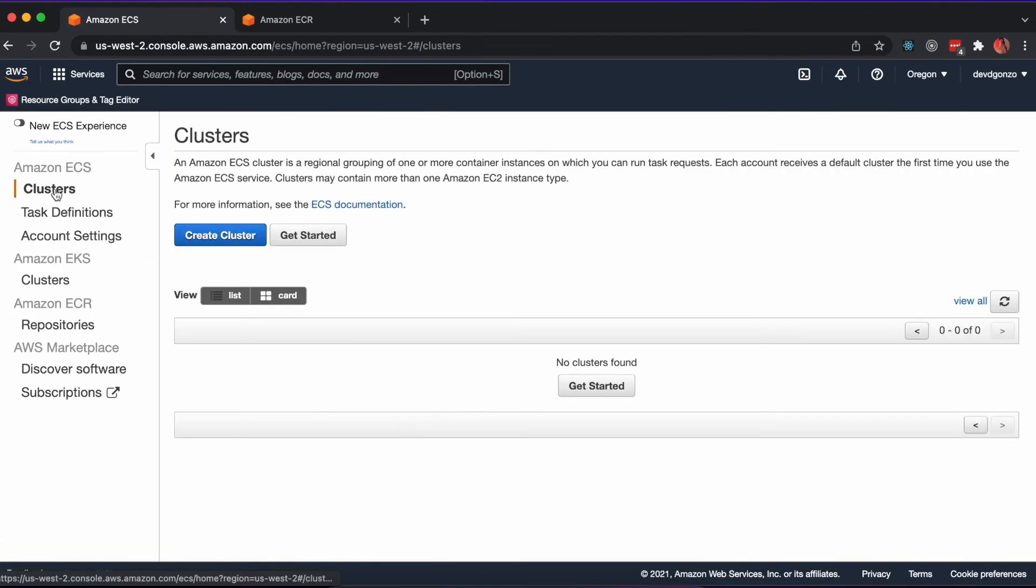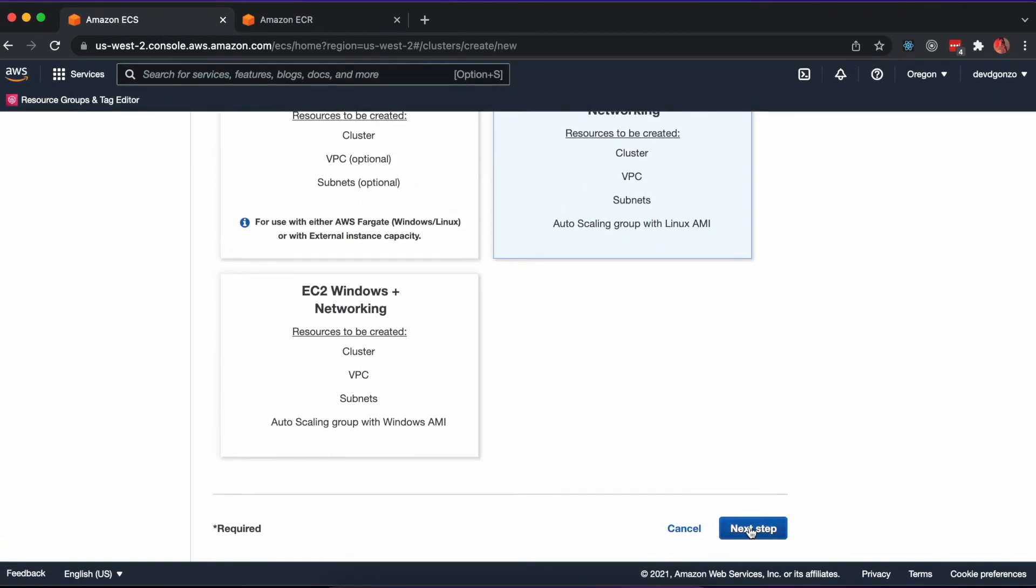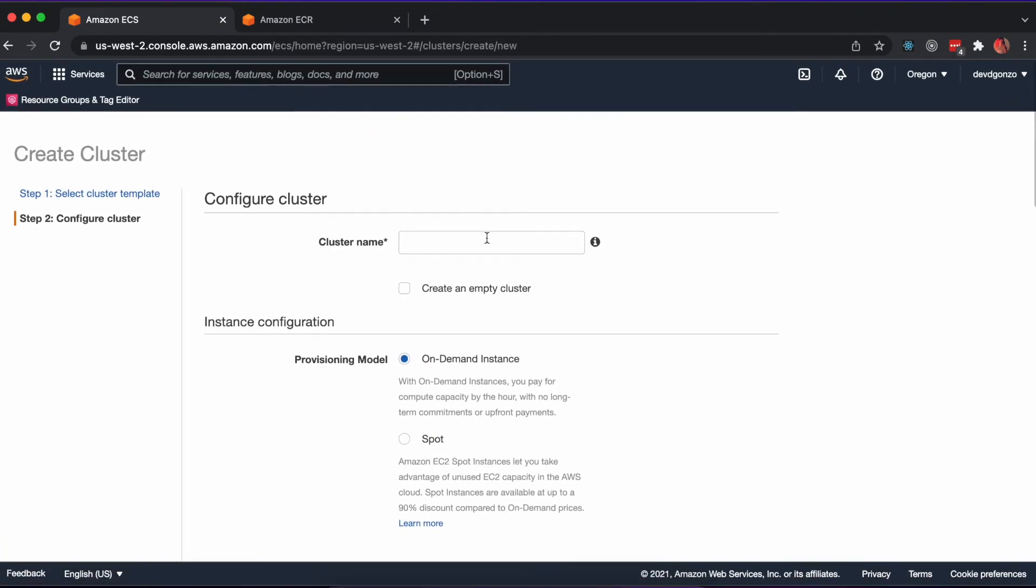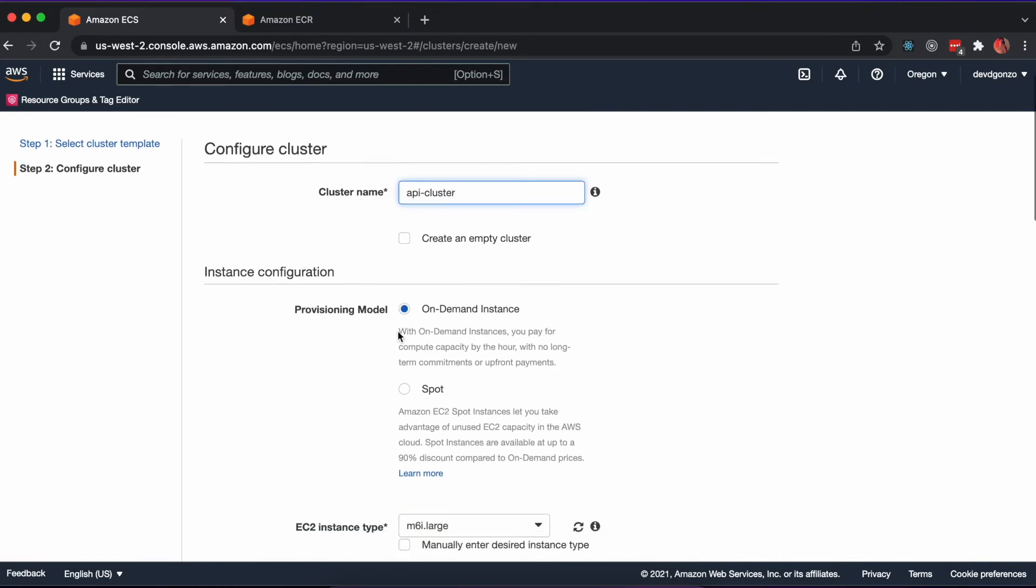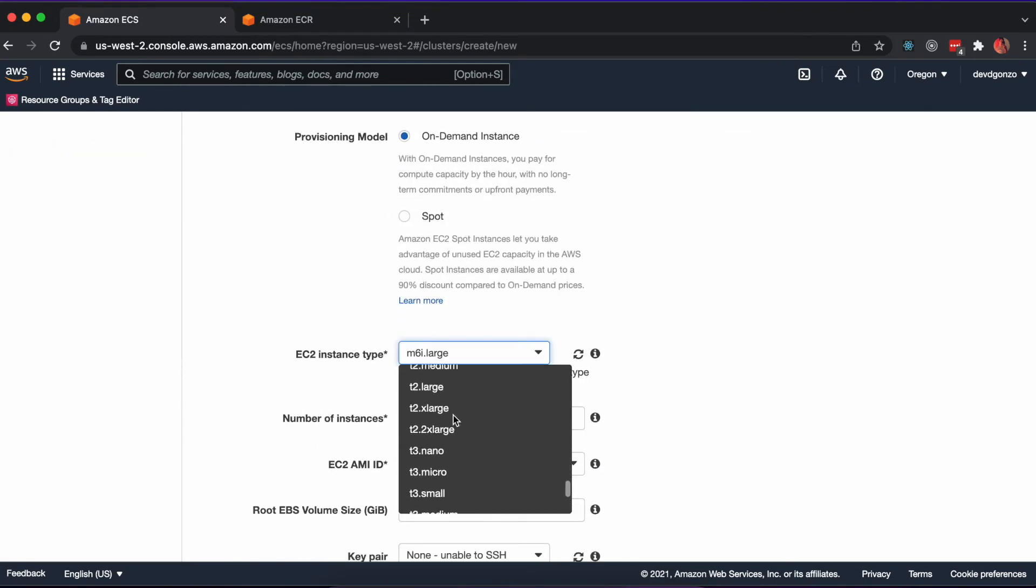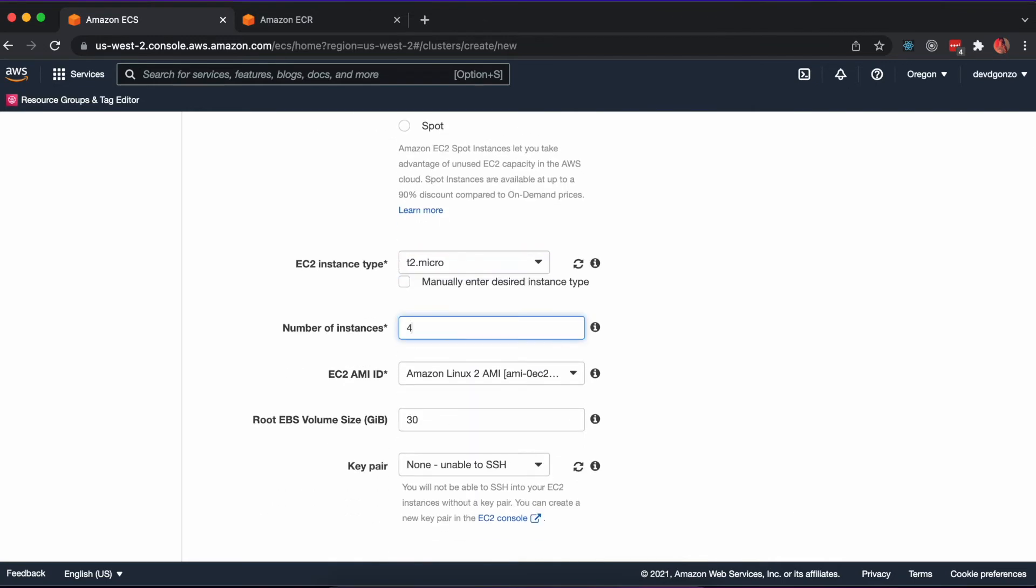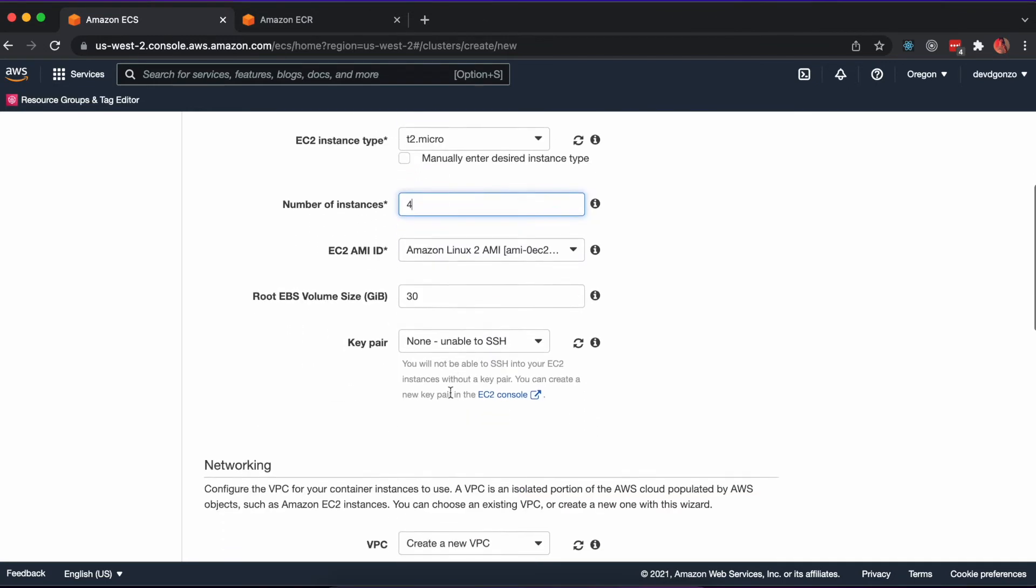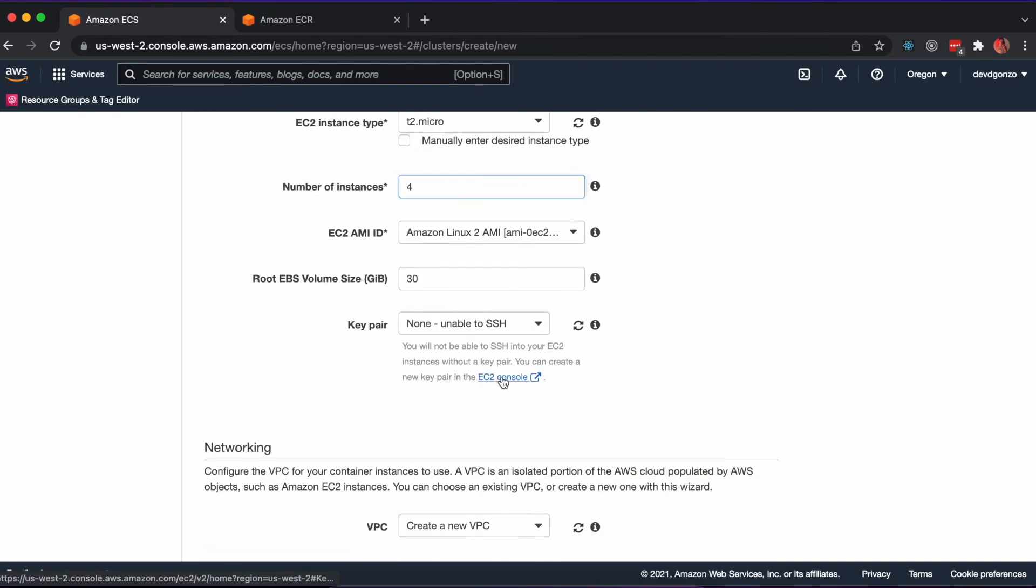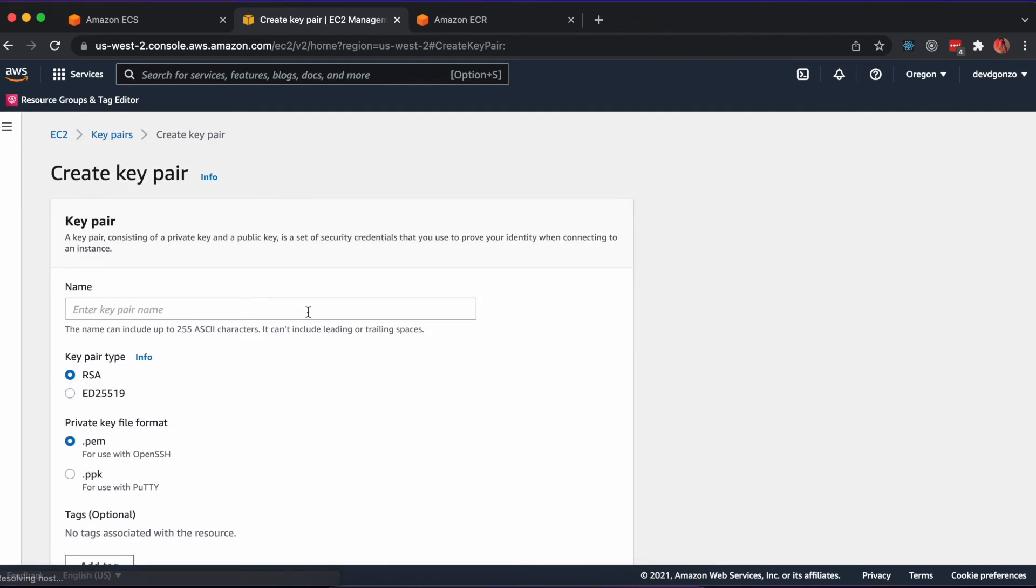Let's move on to the cluster. This is where the actual containers run. I'll define a new API cluster and assign t2 micro instances and create four of them. I'll also create a new key pair that I need to use later in order to SSH into the EC2 instances.